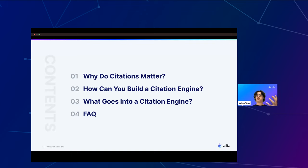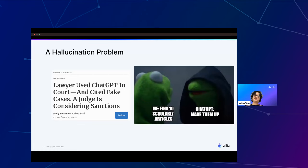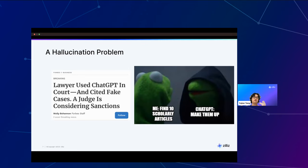So why do citations matter? Basically, citations are important because ChatGPT or any other large language model has hallucination problems. If you've been paying attention to the news, you've probably seen some interesting stories around the use of ChatGPT outside of industry, in academia or even in court. Earlier this year, a lawyer used ChatGPT in court and cited a fake case. A judge is considering sanctions, and they are actually already in trouble for this.